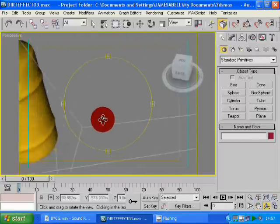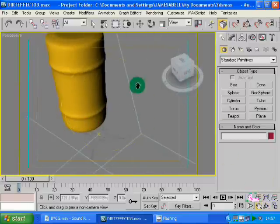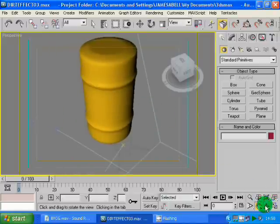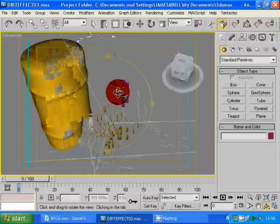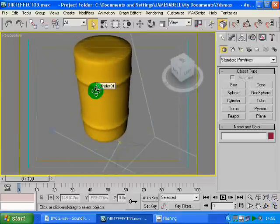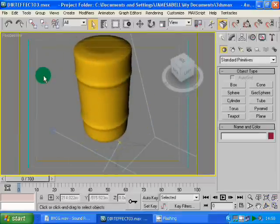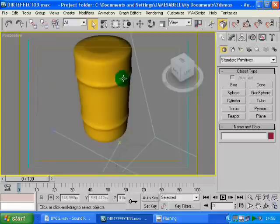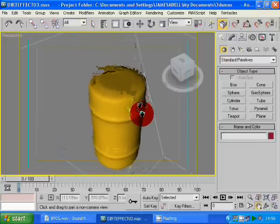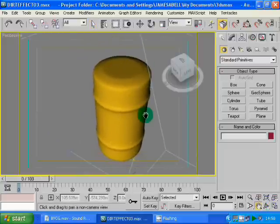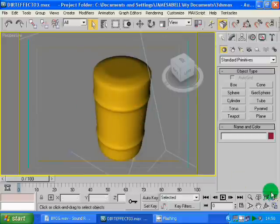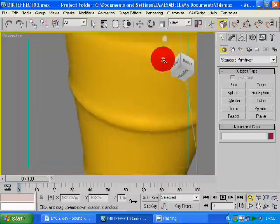Here we've got a generic barrel that I made. It could be a radiation barrel, an oil barrel, something in an industrial scene as you get in most generic computer games. It's fairly low poly — in games you have to keep the polygon count quite low.